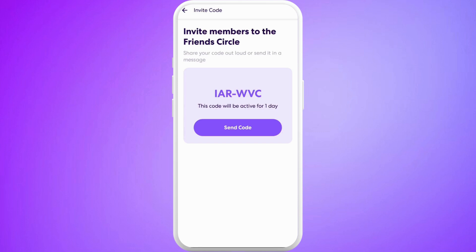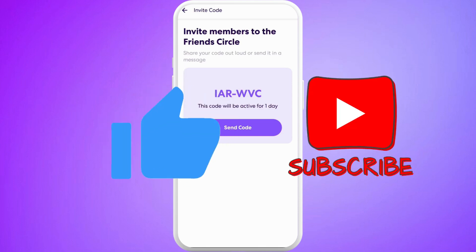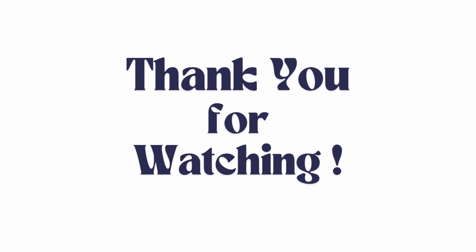That's how we can easily add someone into the Live360 app. If you found this video helpful, don't forget to give this video a thumbs up and subscribe to our channel for more tech tips. Thank you for watching.